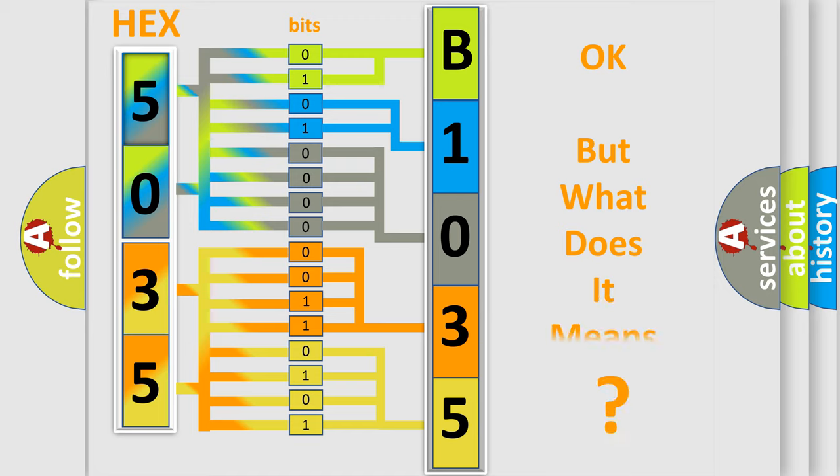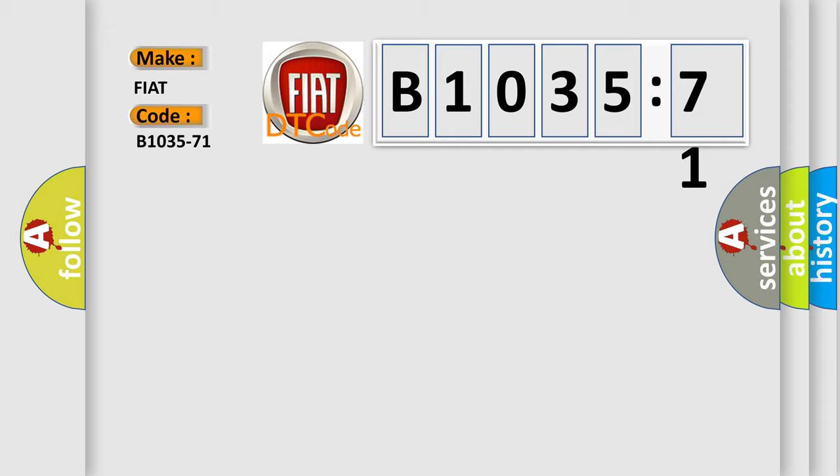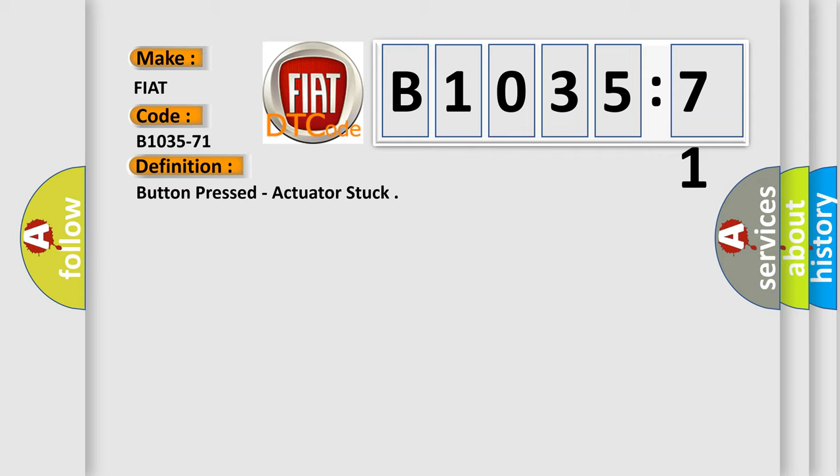The number itself does not make sense to us if we cannot assign information about what it actually expresses. So, what does the diagnostic trouble code B1035-71 interpret for FIAT car manufacturers? The basic definition is button pressed actuator stuck.